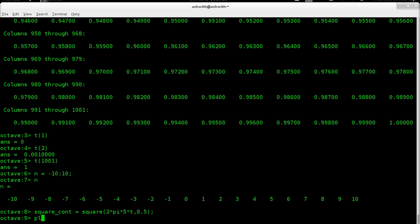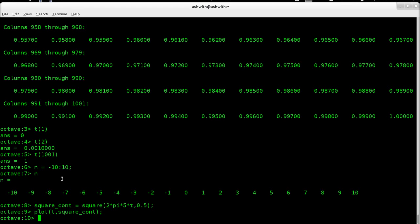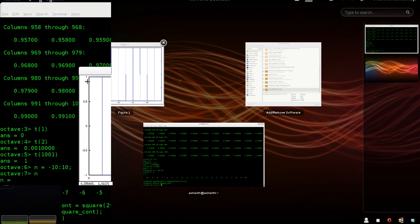Let's plot the square wave. The plot function works like this: the first argument is the horizontal axis, in this case t, and the second argument is the vertical axis. We can see a plot, but it's not really useful in the sense that it's not easy to see which is high and which is low. So what we can do is use another function called axis, which will redefine the maximum and minimum of the axis.